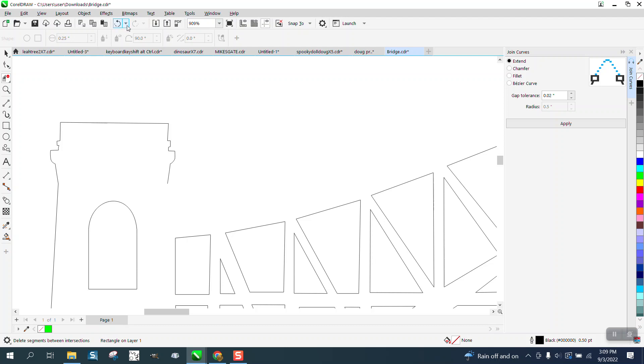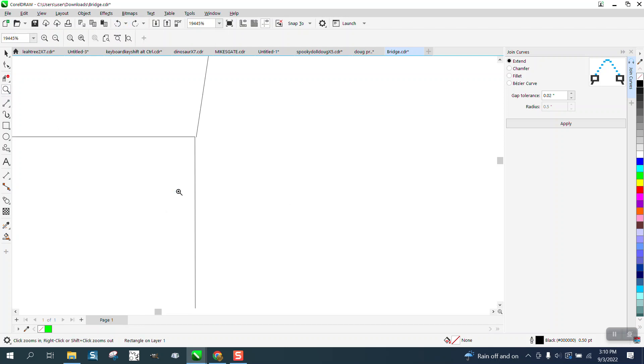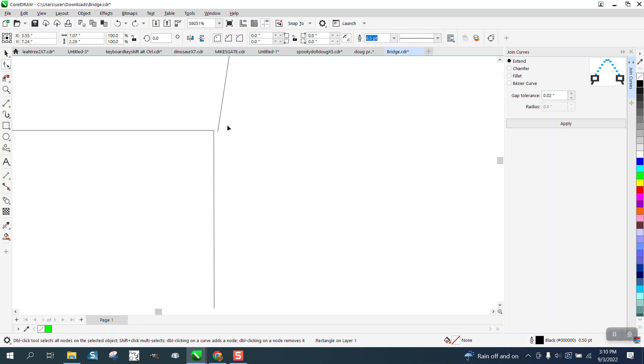See, we've got a node right there that's not somehow connected. You can see it, just take the shape tool.